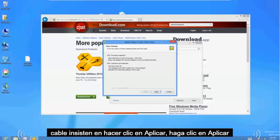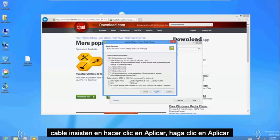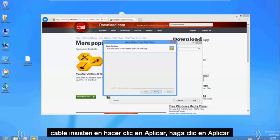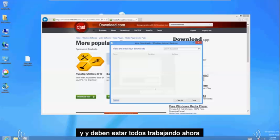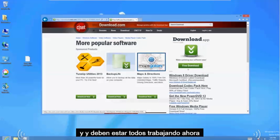Okay once it's done click apply. Click apply. And then it should be all working now.